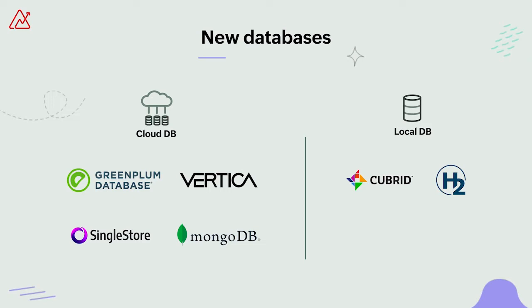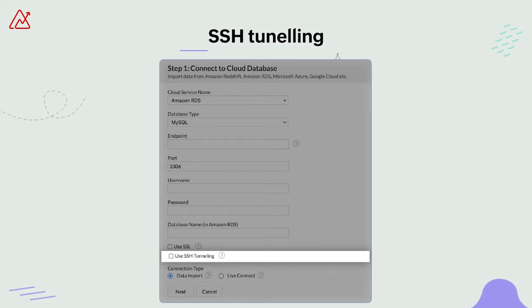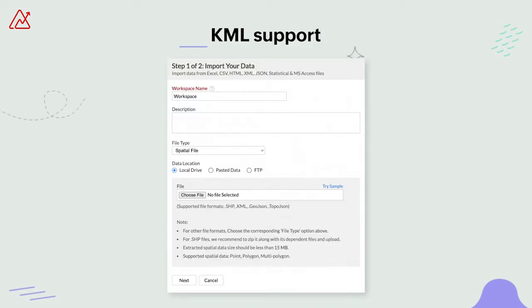Local databases have not lost their luster and are still used in many sectors. So to facilitate seamless integration with local databases, we've now onboarded two new local databases, namely H2 and Qubrid. Moving on, Zoho Analytics also enables SSH tunneling now, to establish a more secure network connection for both your local and cloud databases, as highlighted in the screenshot. Another interesting update is that the platform now supports importing keyhole markup language files as spatial data files for creating geo visualizations.